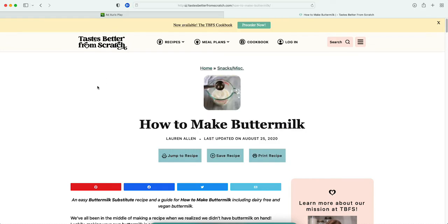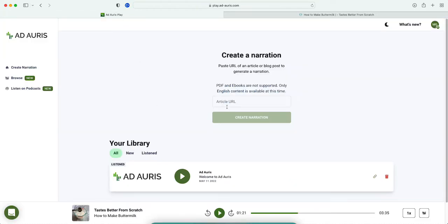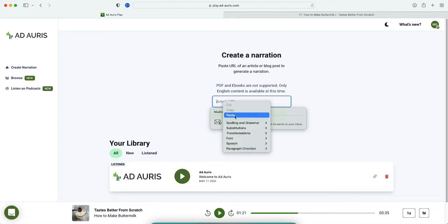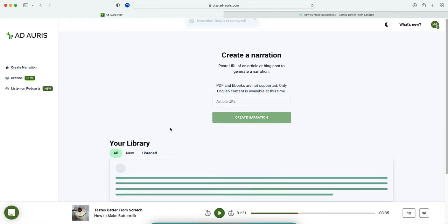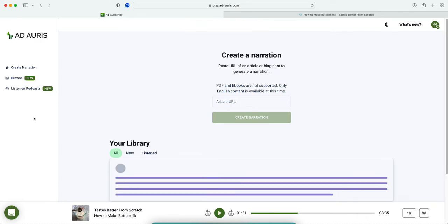Now we're gonna go back to the website and paste the article URL here, and we're gonna create the narration. It might take a little bit of time, it's usually a couple of minutes.